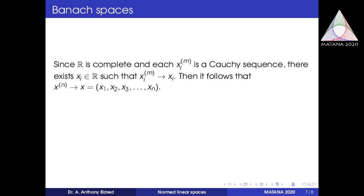Each of these individual quantities is less than epsilon. Since R is complete, fixing each i from 1 to n, each sequence xi^m can be treated as a sequence in R. Since each of these quantities is less than epsilon, xi^m is a Cauchy sequence in R, and therefore it converges to a real number which we call xi. So xi^m converges to xi. As this can be done for each i, we obtain an element (x1, x2, ..., xn) of R^n, and the sequence x^m converges to x equal to (x1, x2, ..., xn). So R^n with respect to the p-norm is a Banach space.